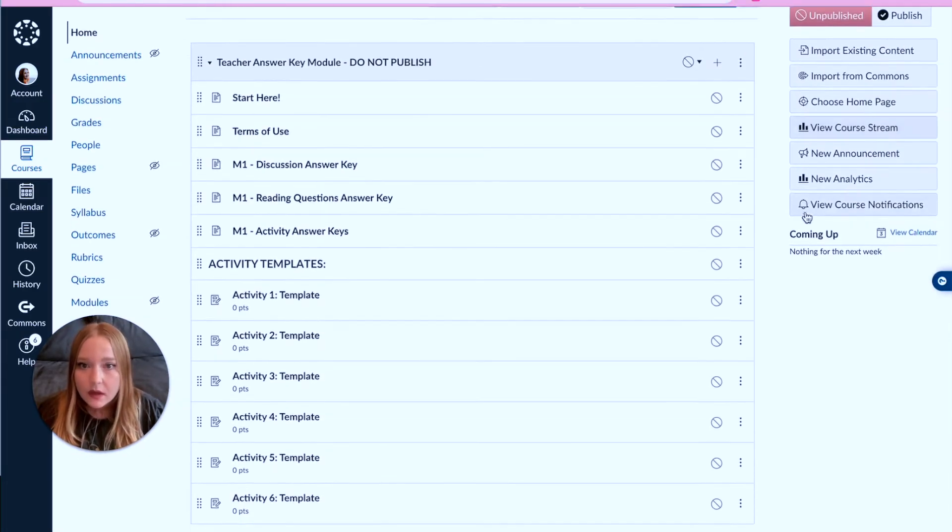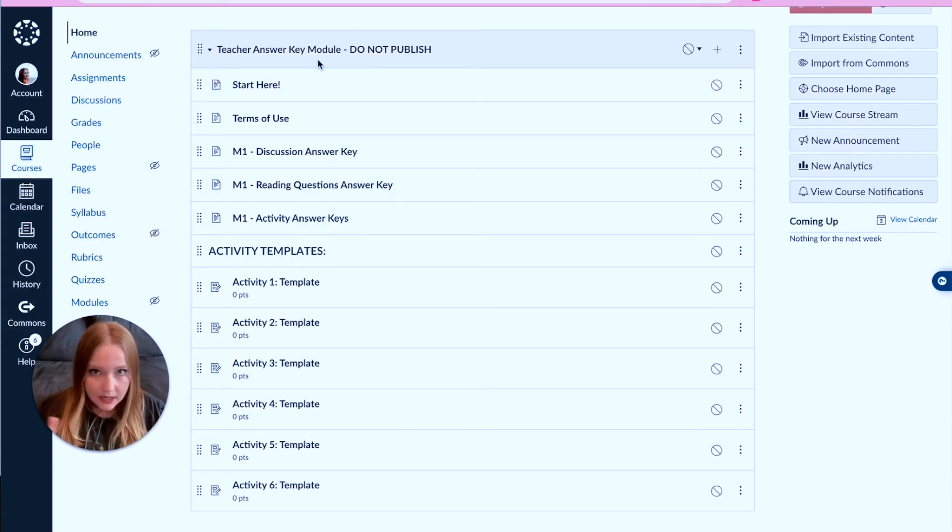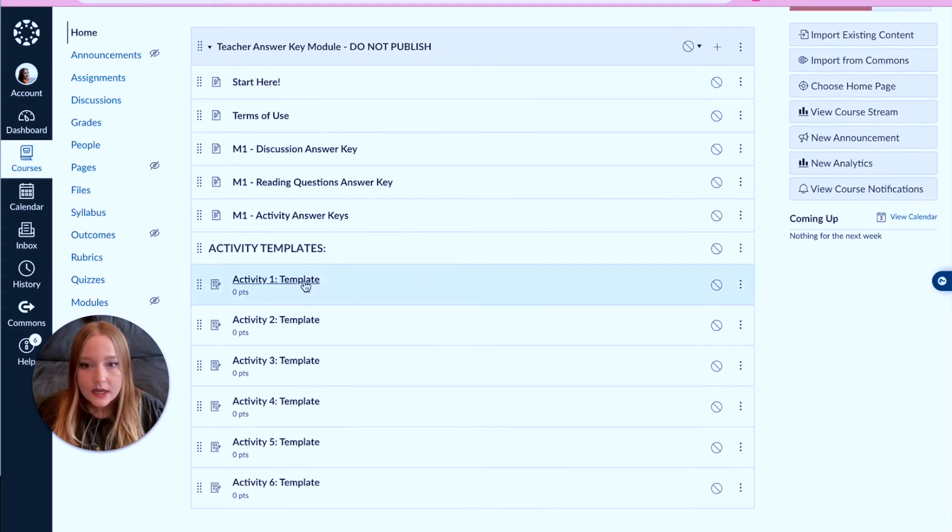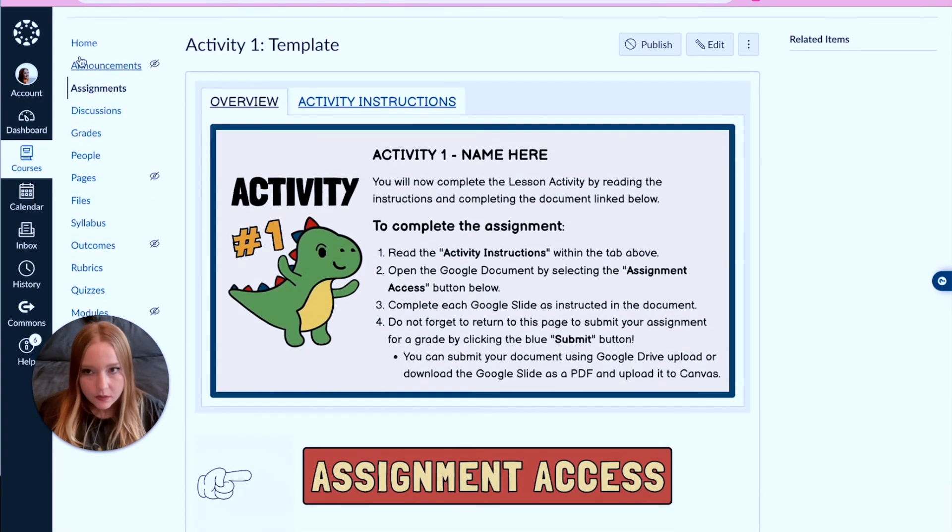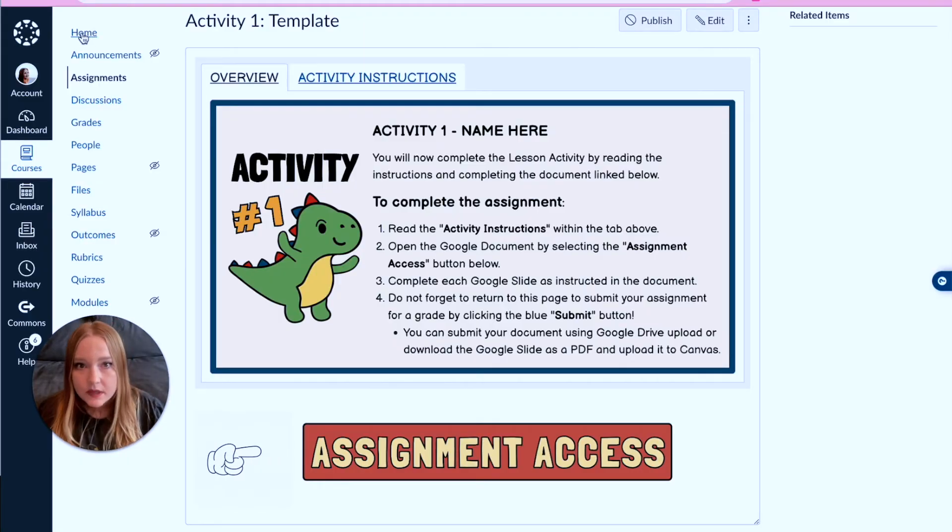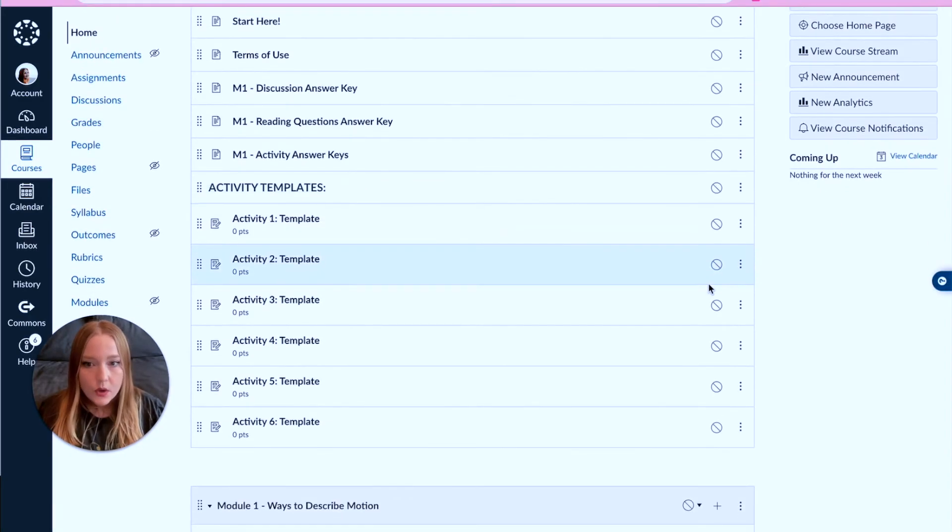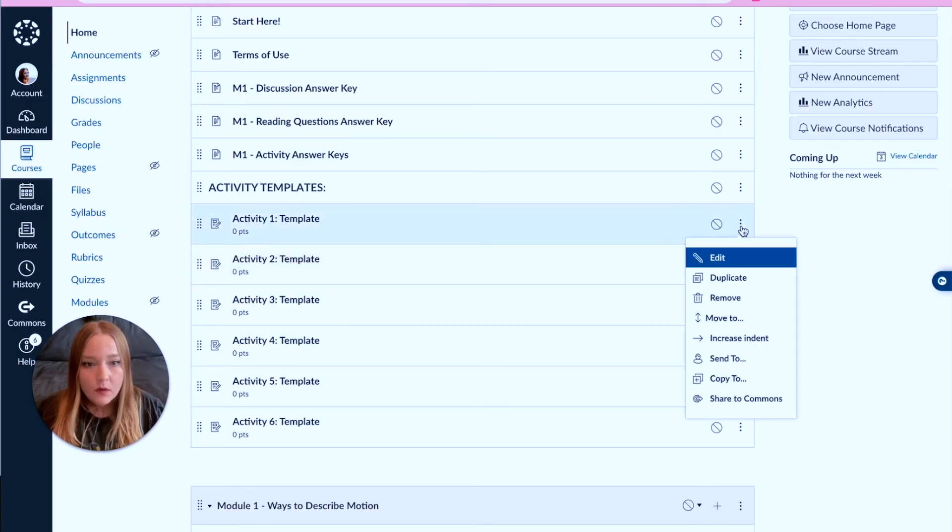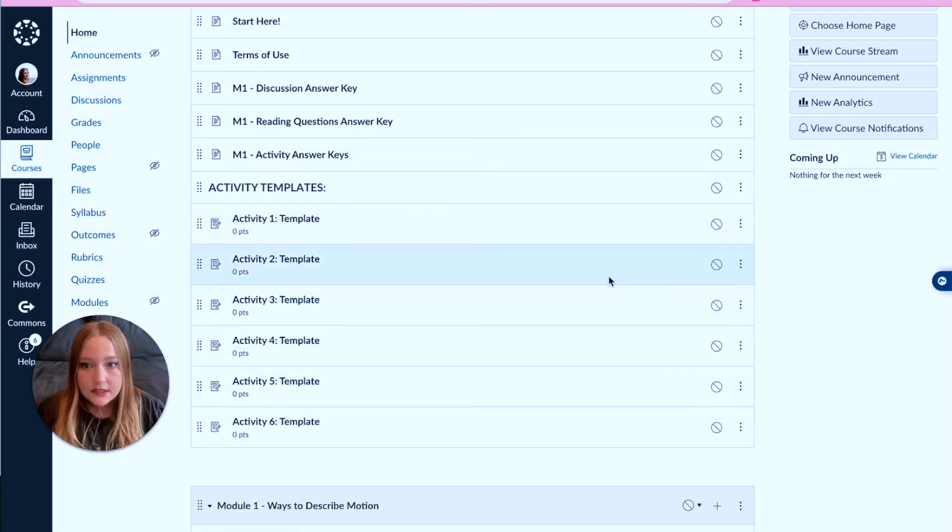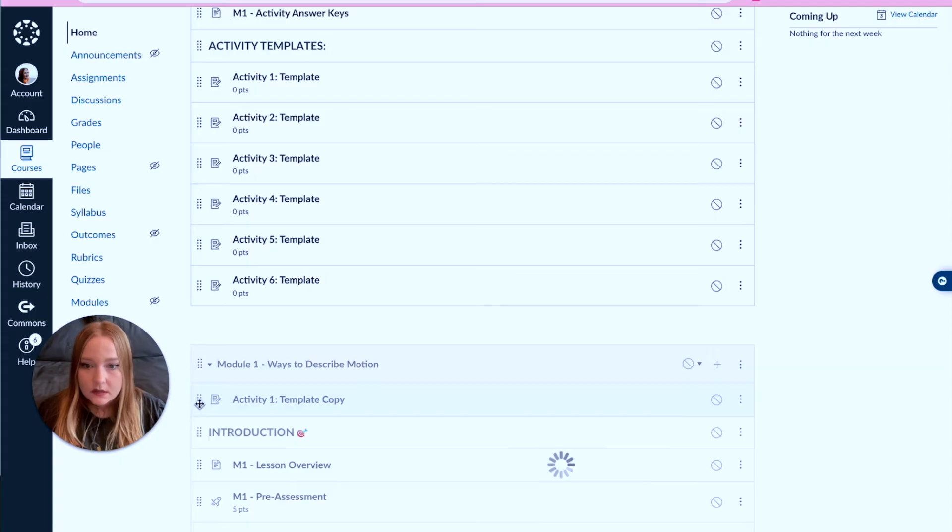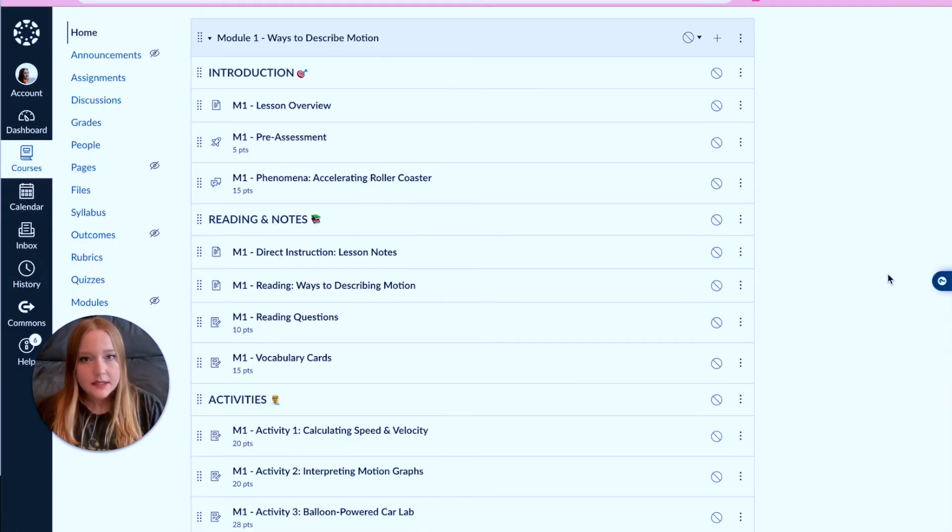Before I showed you guys this outline module that I had for science, what I want to actually show you guys is at the top here there is a teacher answer key slash template module that has written 'do not publish.' What I have done essentially is created templates. I could if I was using this course use this as a template assignment and nothing is attached to it at all, no rubrics, they're all zero points, but it's just really easy for me to come over to the three dots, hit duplicate, and then pull and drag it down to a new module like this.